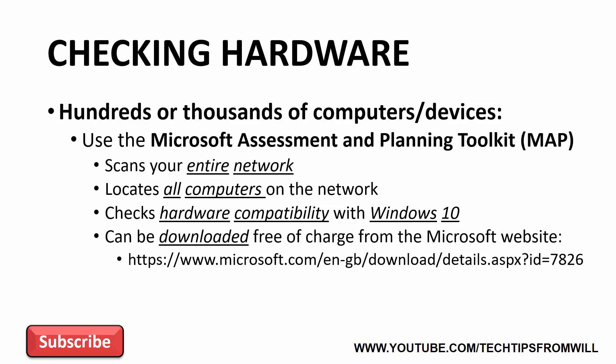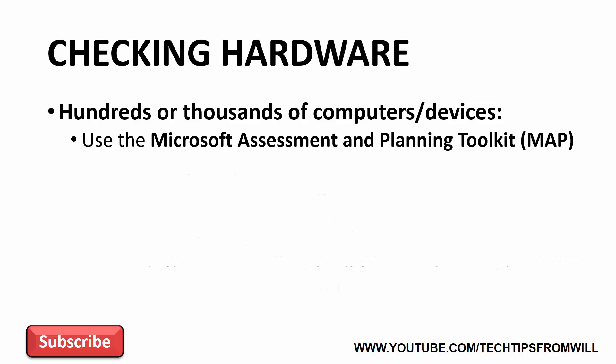The great thing about the Microsoft Assessment and Planning Toolkit is that it requires no agent to be installed on any of the client computers on your network. All you have to do is download the tool, install it on the administrator's workstation, run it and the toolkit will do the rest. To demonstrate how the Microsoft Assessment and Planning Toolkit works, I've created a small lab environment made up of three computers.